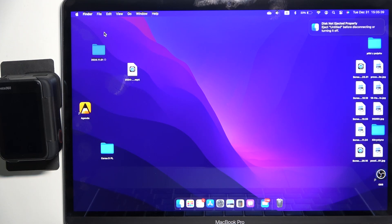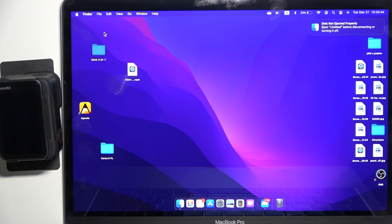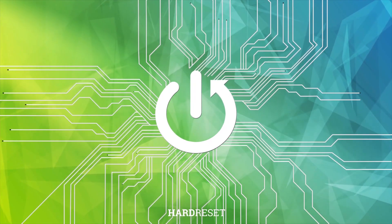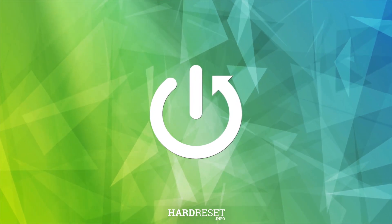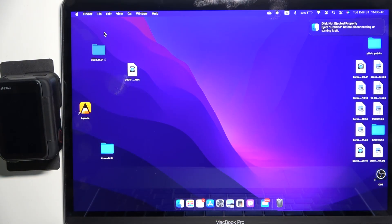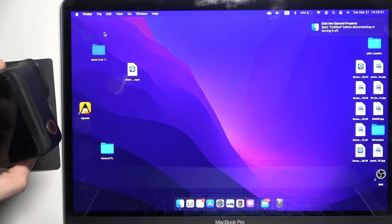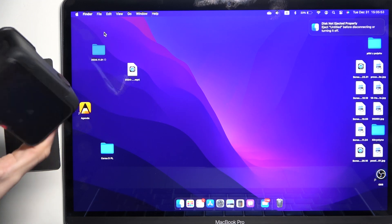Hello, in this video I'm going to show you how to use your Insta360 Ace Pro 2 as a webcam. I'm doing this on a Mac but it will also work on Windows. The first thing to do is to